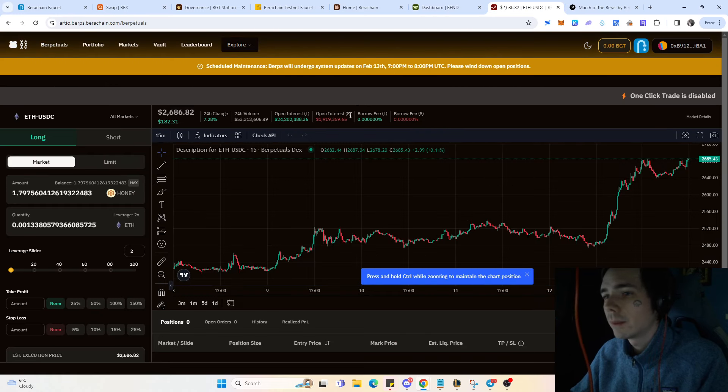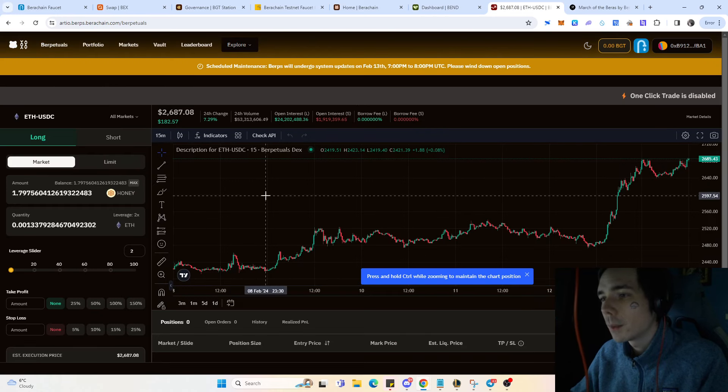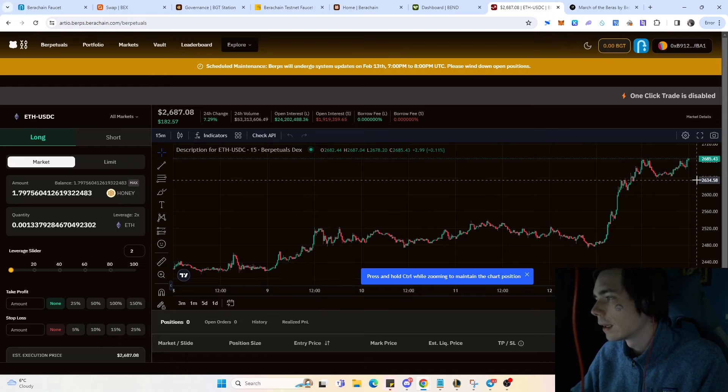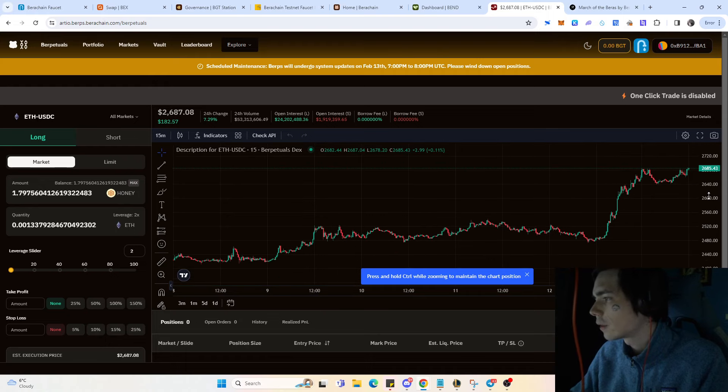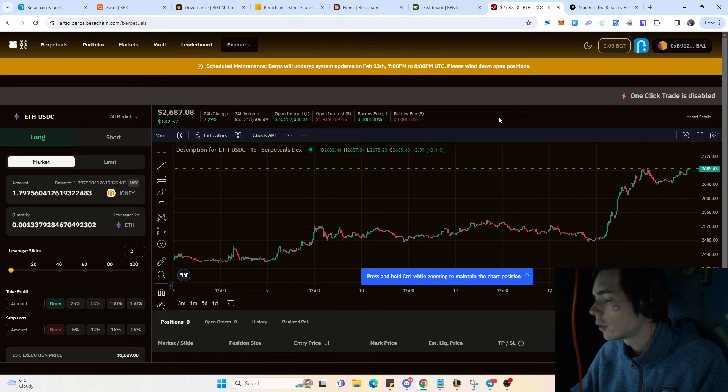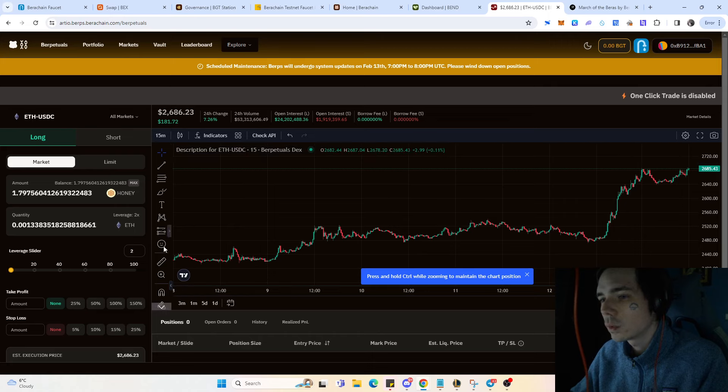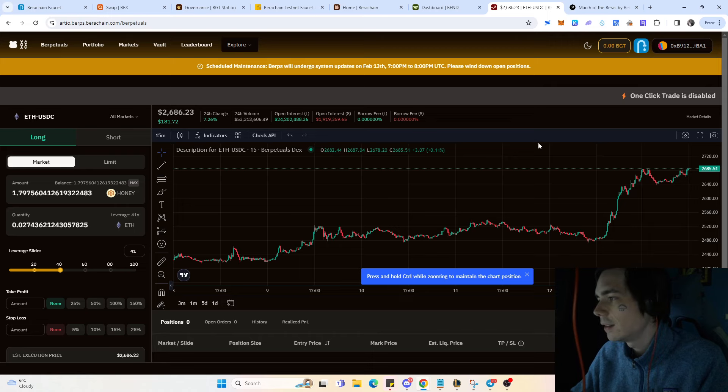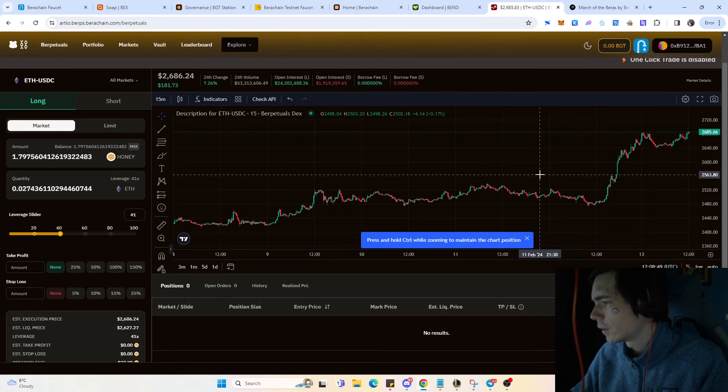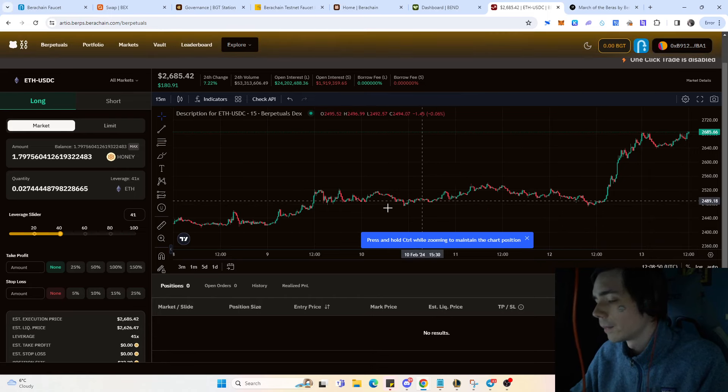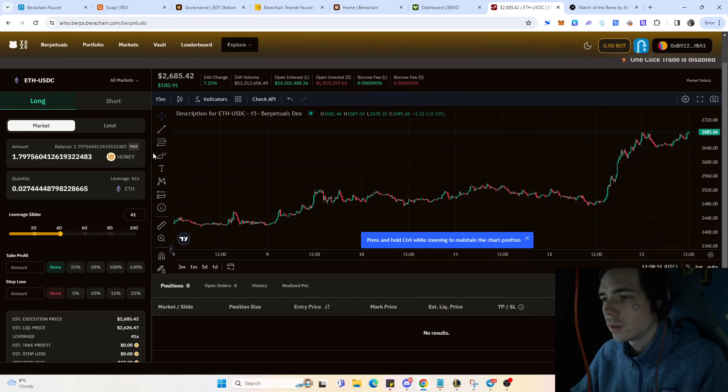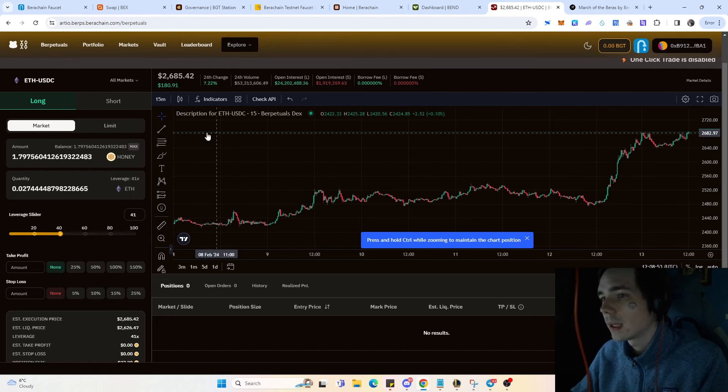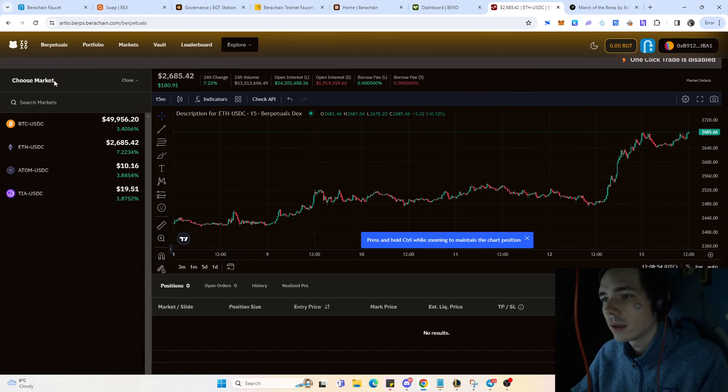The same goes for Burps. Burps is pretty much just like an exchange where you can use leverage and do trades. They have 100x leverage. Obviously I would never recommend using 100x even on the testnet simply because it's not good, but there you can do trades regarding Ethereum and other marketplaces as well.